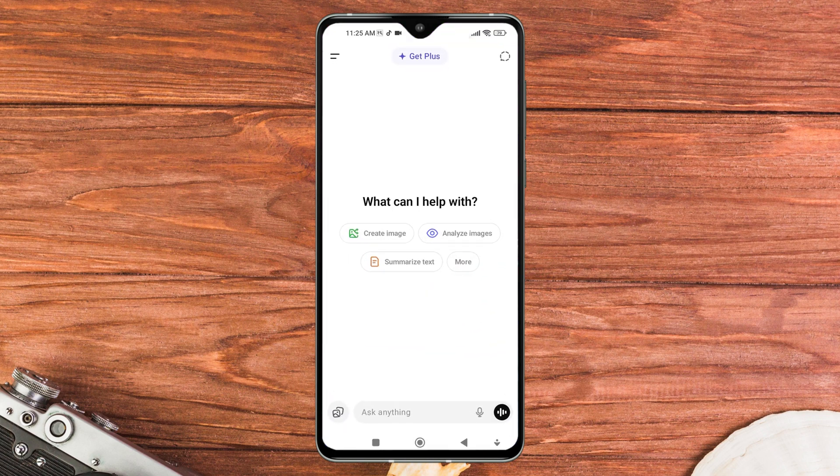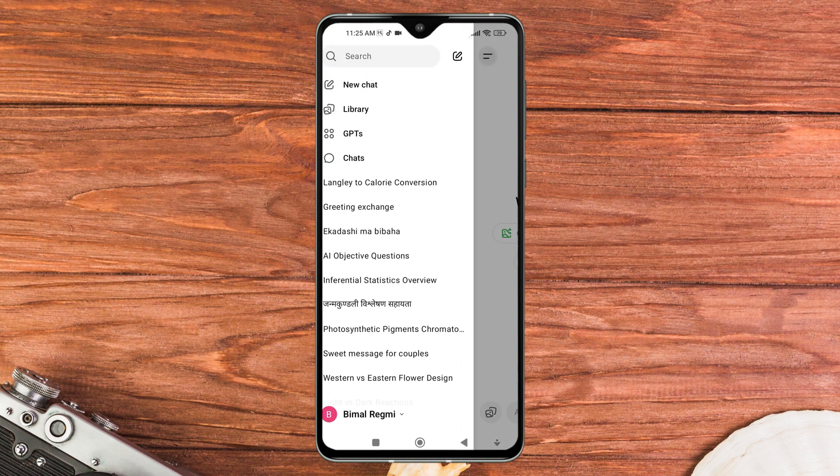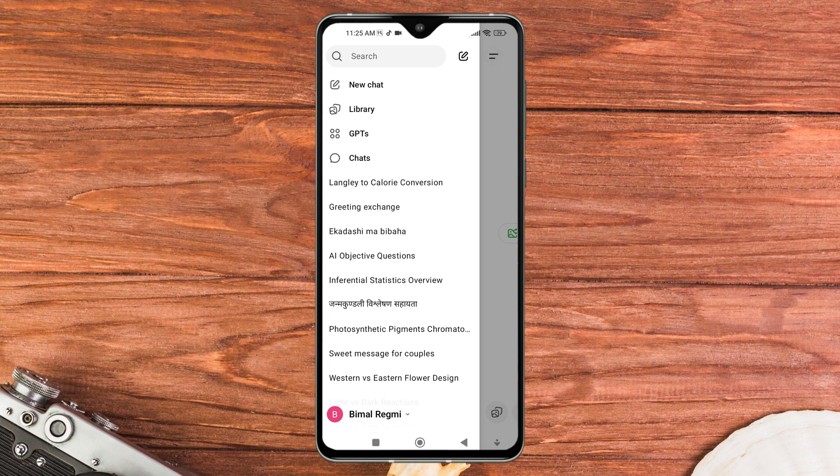Once you are on ChatGPT, tap on the menu icon at the top left of the screen. Now, you'll see the list of all your recent conversations.